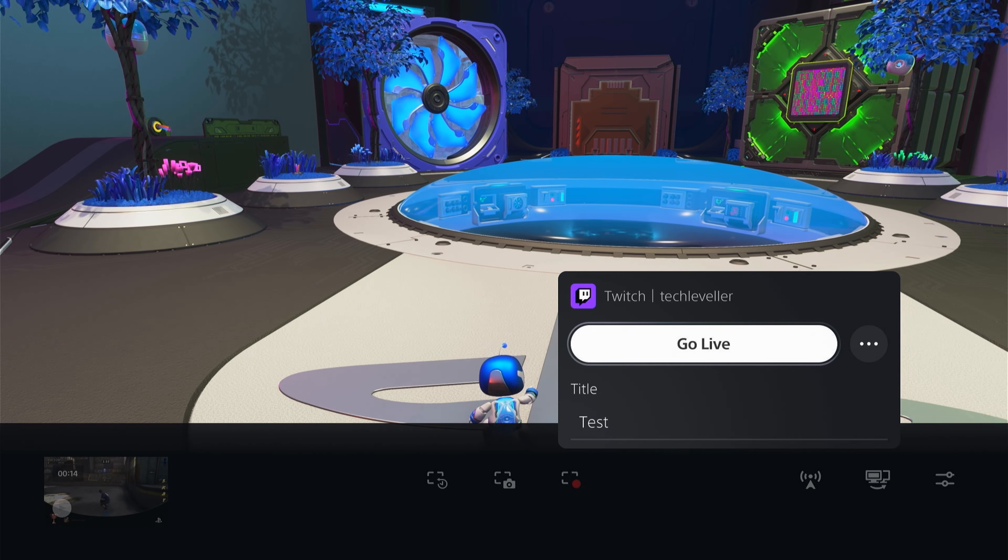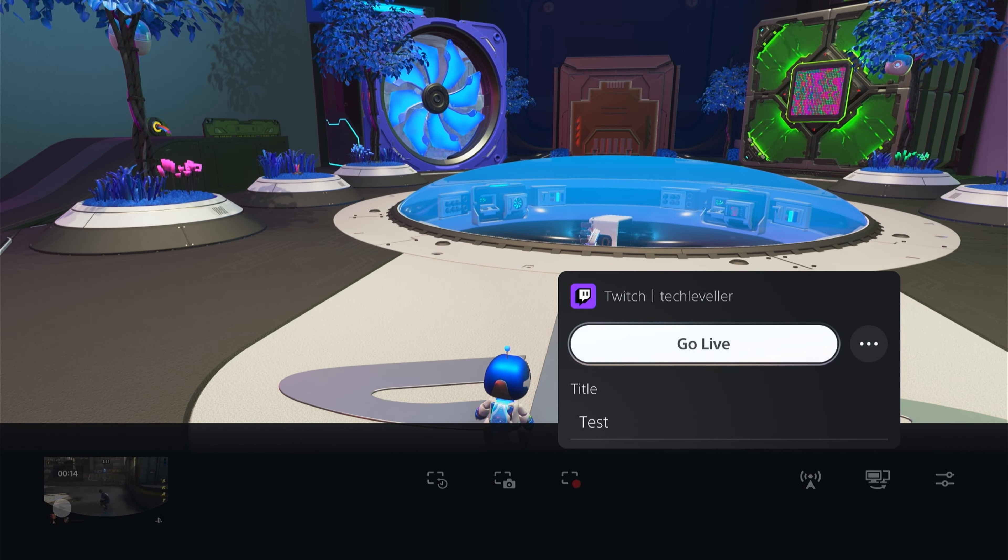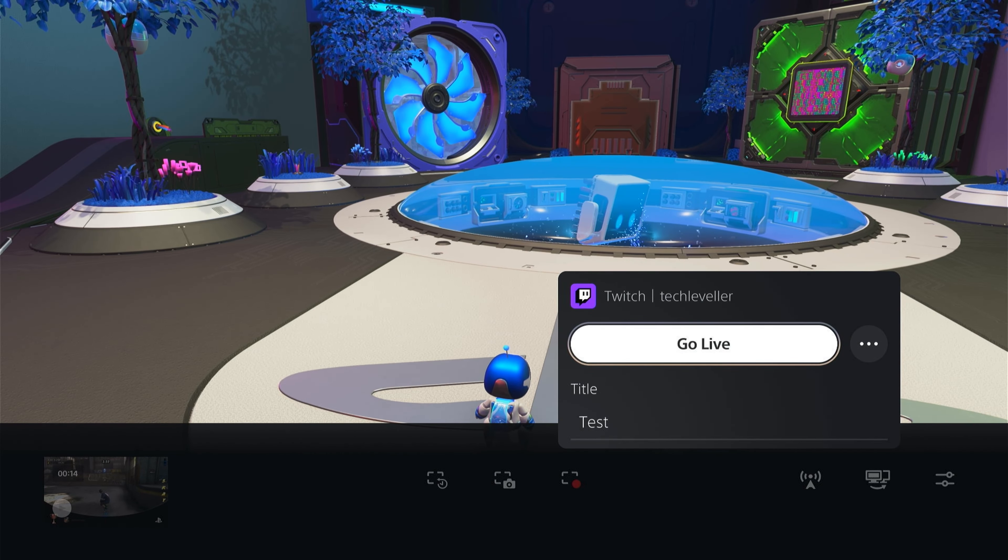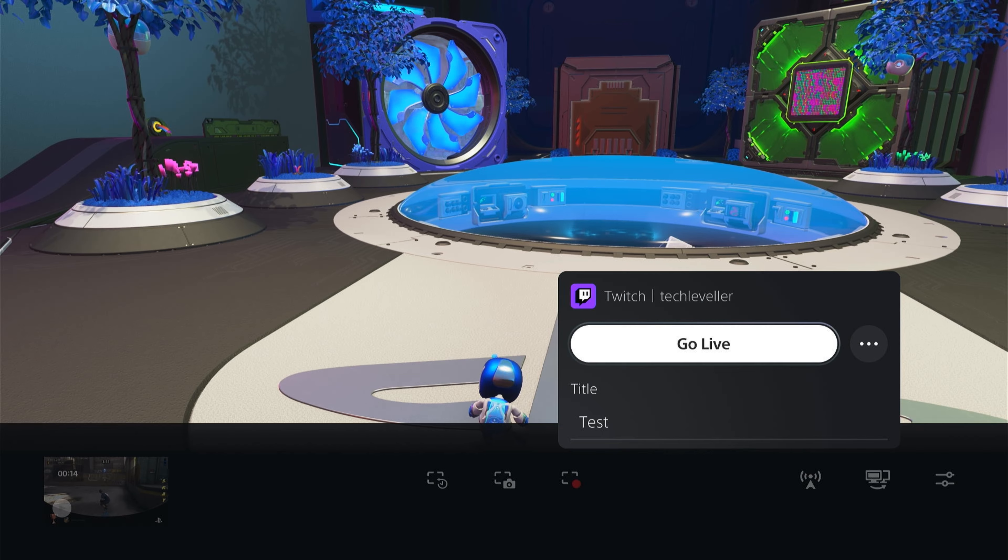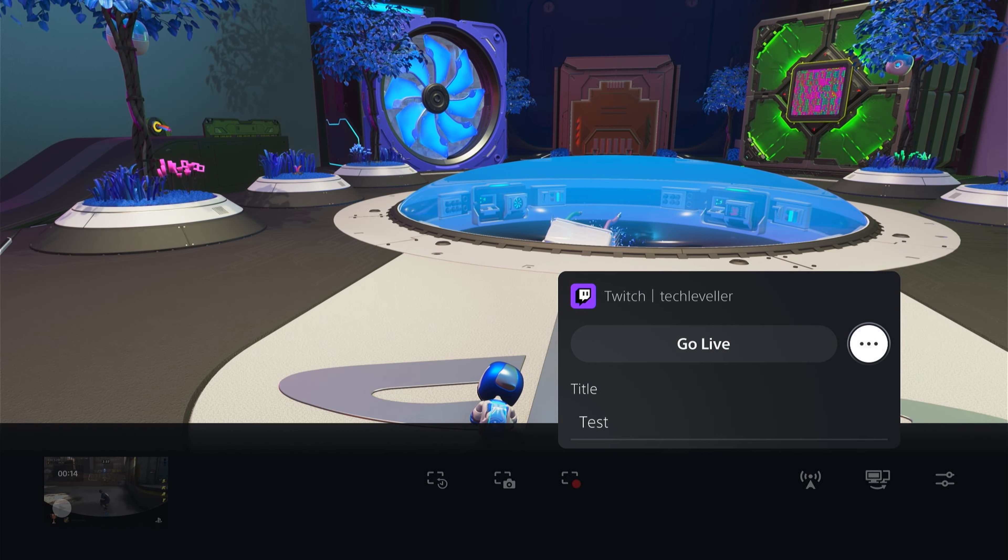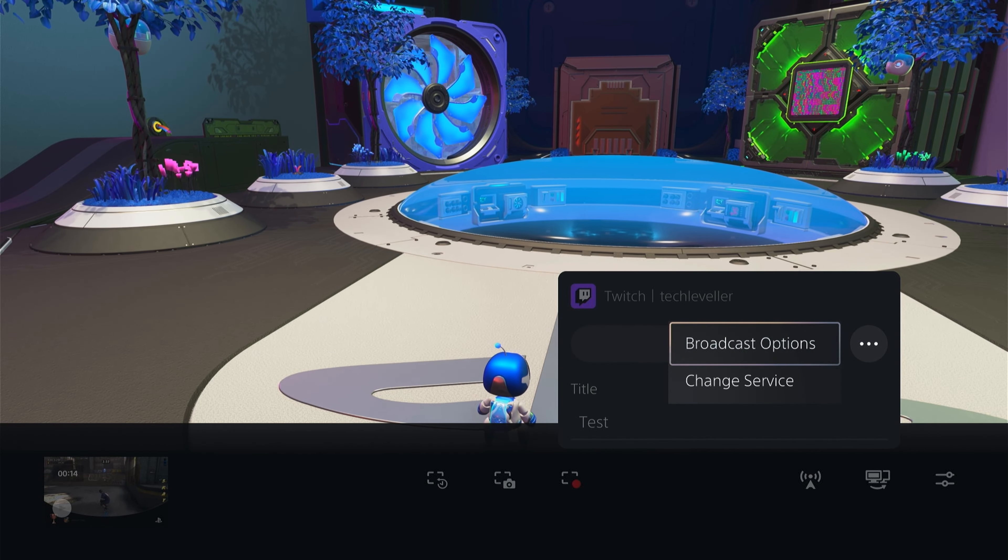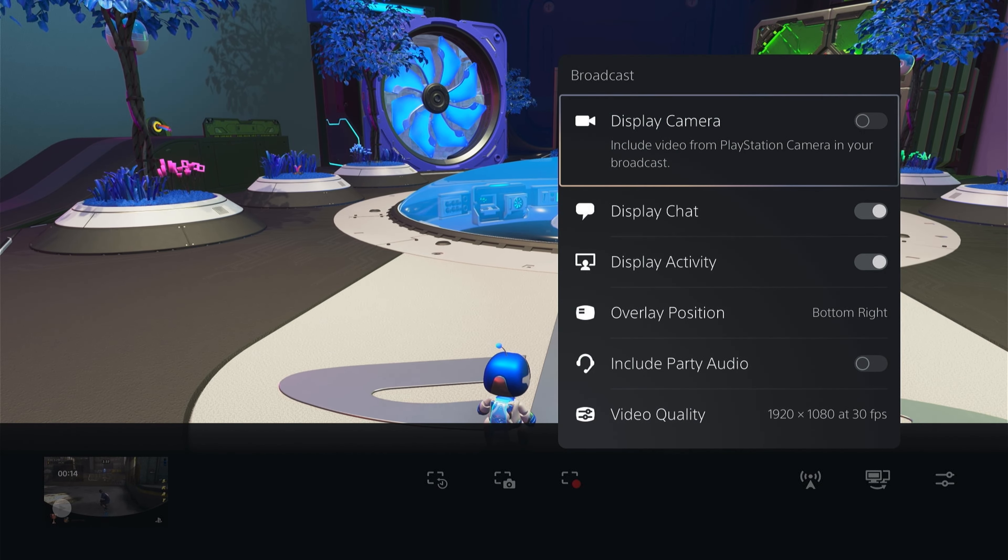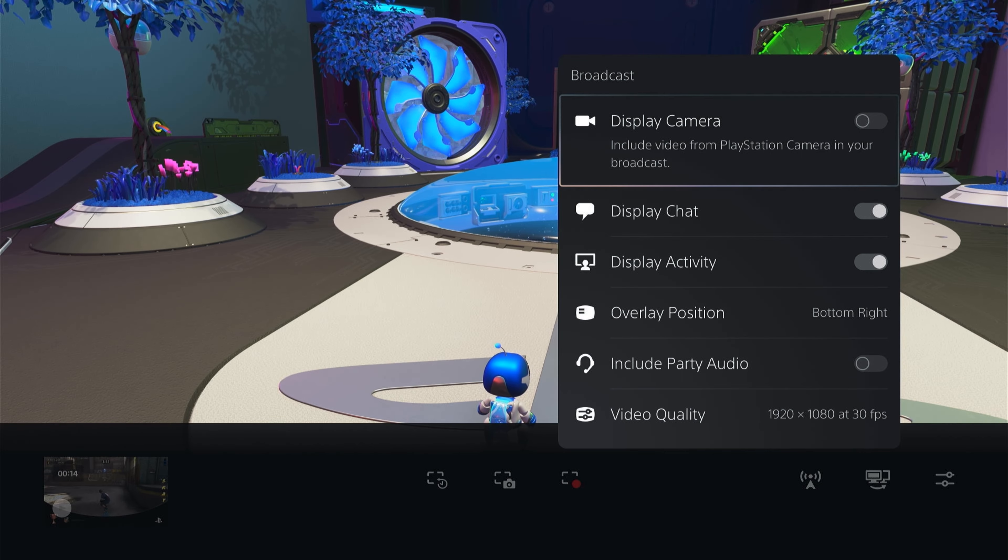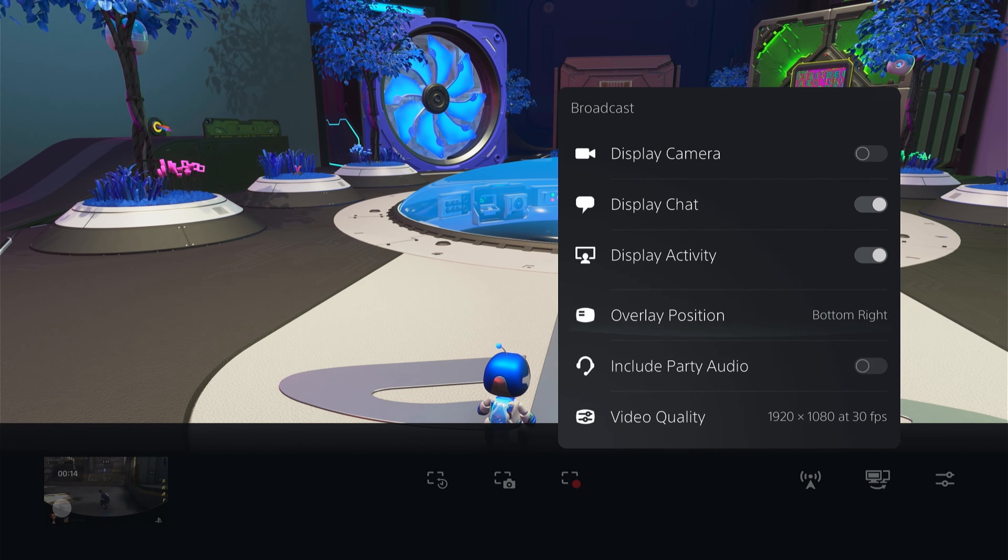Then you can press these three little buttons here on the right and you can select broadcast options and you can go through all the broadcast options to make sure they're all right. But these are just what you changed on the main settings page.